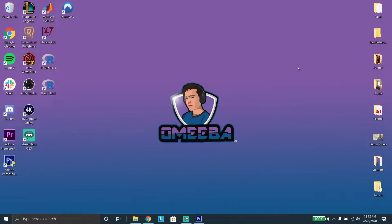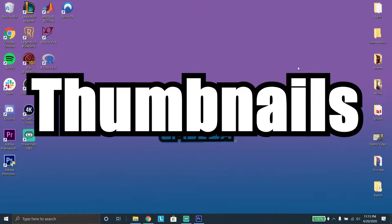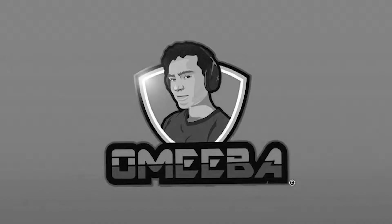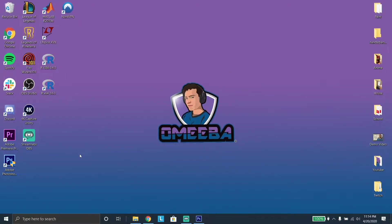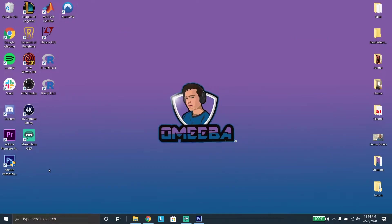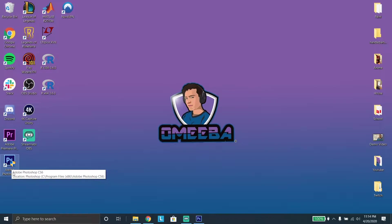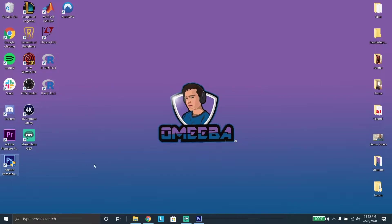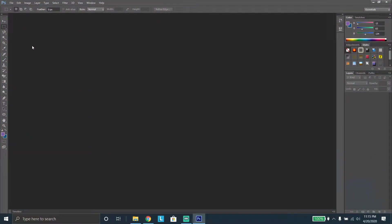Hey, what's going on gamers. Today I'm going to be showing you guys how to use Adobe Photoshop to make awesome epic thumbnails for your videos. Let's get started. So recently I made a video on how to get Adobe Photoshop and Adobe Premiere Pro for free, so I'm going to go ahead and make a video on how to actually use both these programs. This video is going to be about Adobe Photoshop. I have full access to Adobe Photoshop and I got that for free.